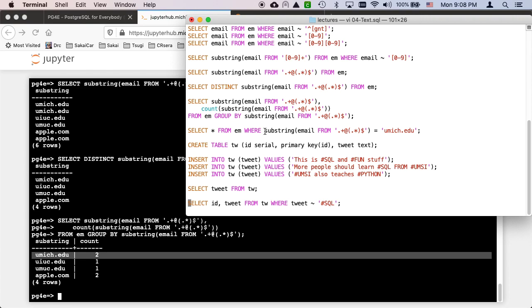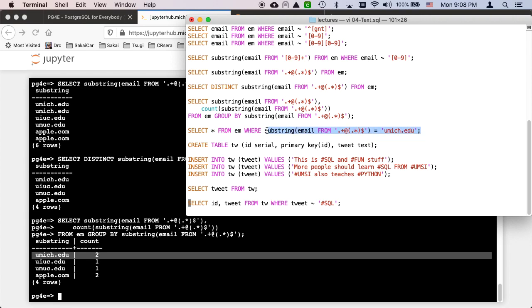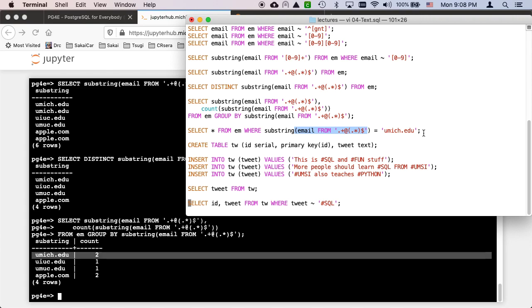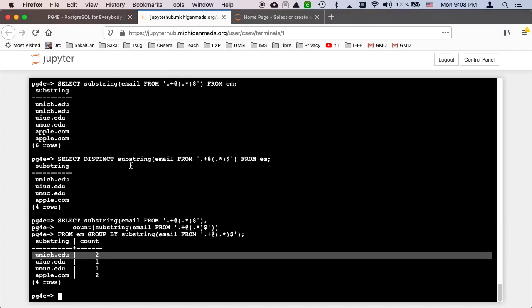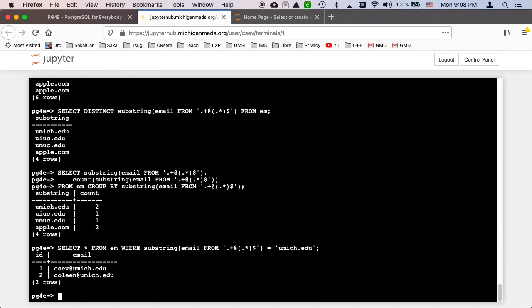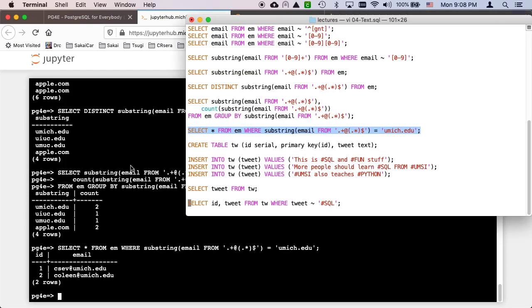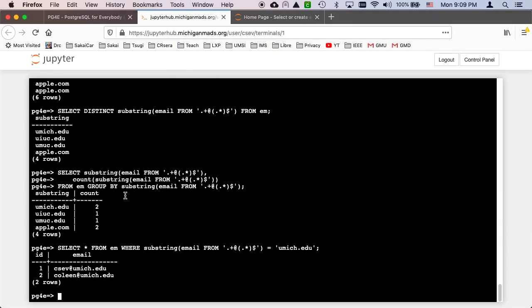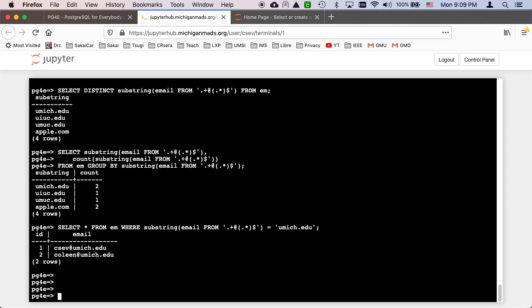And you can put the substring in the where clause as well. So we can say select star from em where the substring email from dot plus at parenthesis dot star. That's basically saying in the where clause we're going to do the substring extraction and then match that to umich.edu. So there we go. And we can see the ID. So that is playing with regular expressions.